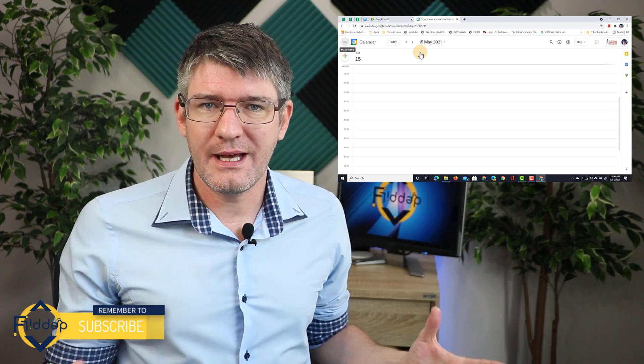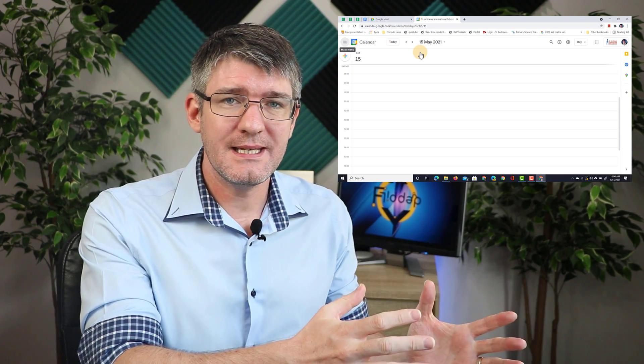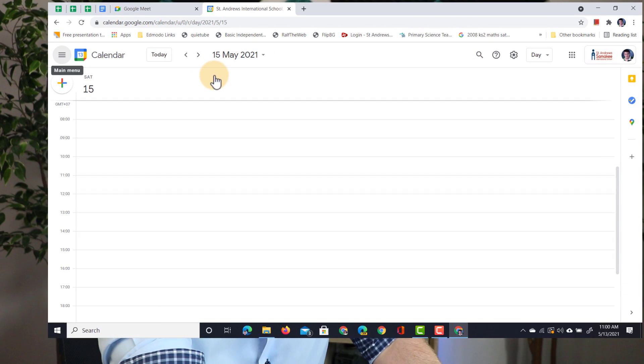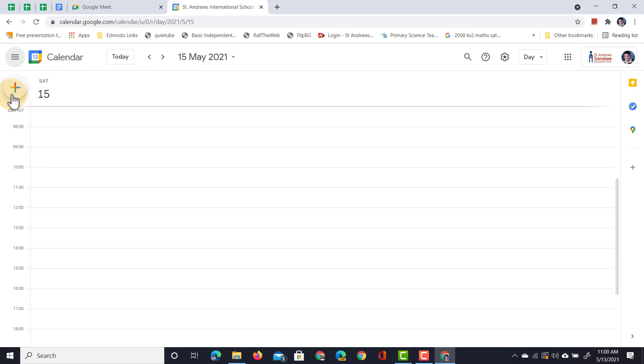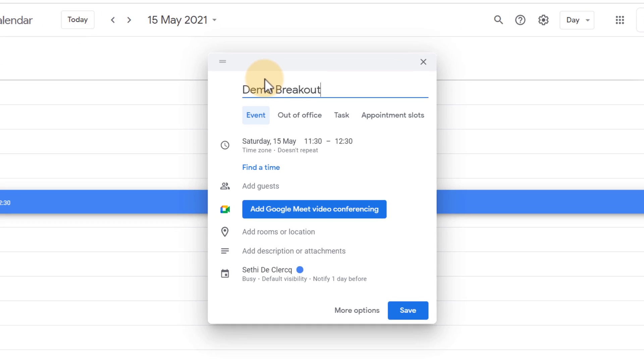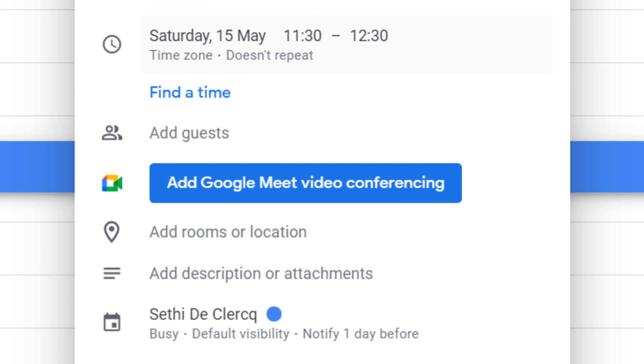Here on my calendar, let's go ahead and create an event, add a meeting, and then set up those breakout rooms. So we're going to click on the plus icon. Here, I'm going to add a demo breakout event, and then we're going to add video conferencing as well.